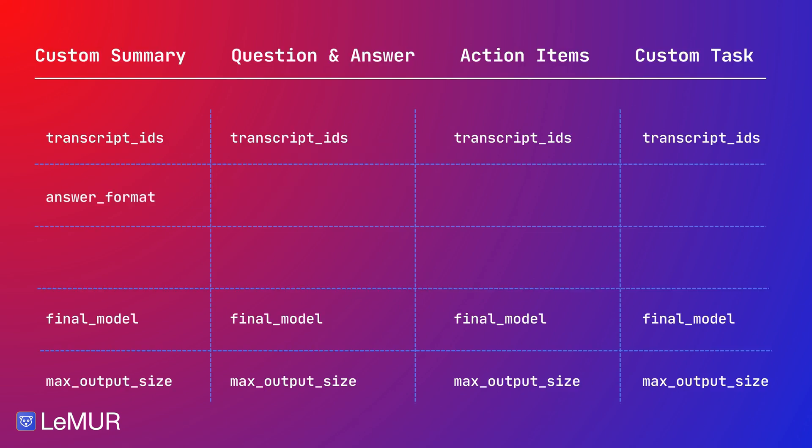For each endpoint, there is a specific type of query that you need to pass. For the custom summary endpoint, you need to tell the model what kind of summary you are looking for, in any way you want. For the question and answer endpoint, you can pass it one or more questions. And for the custom task endpoint, you can pass it a prompt that includes the instructions and any other information about the task that you want it to achieve.